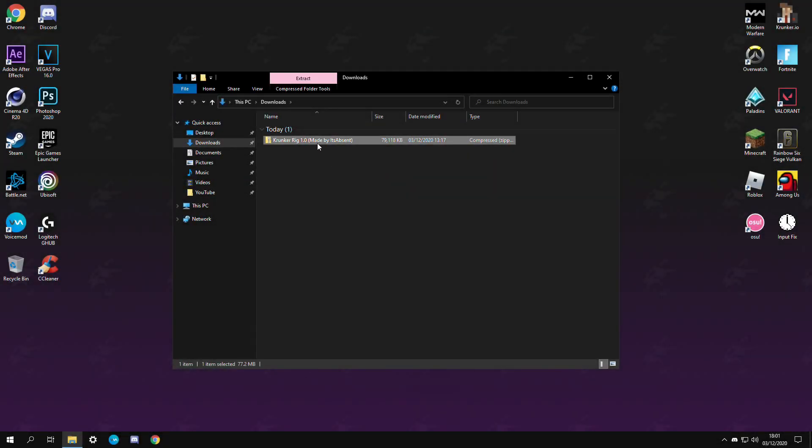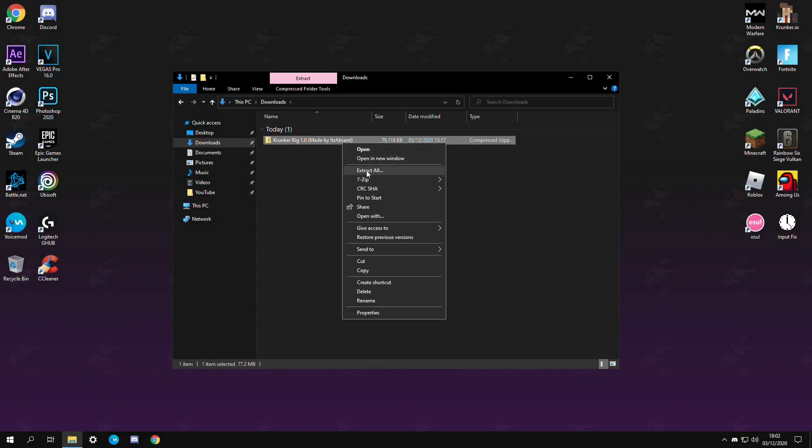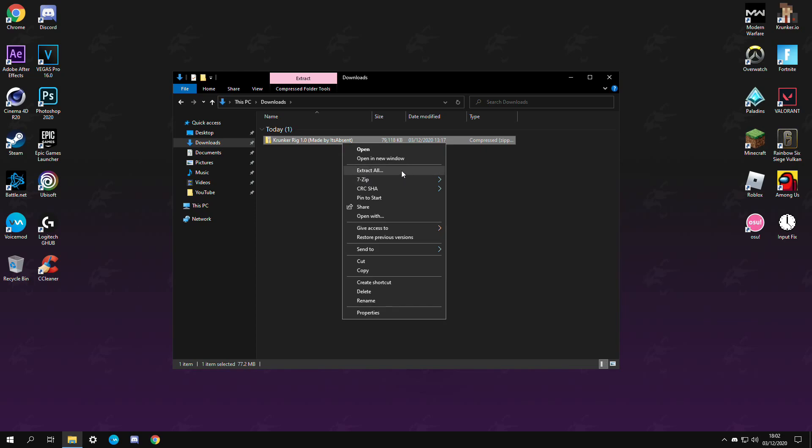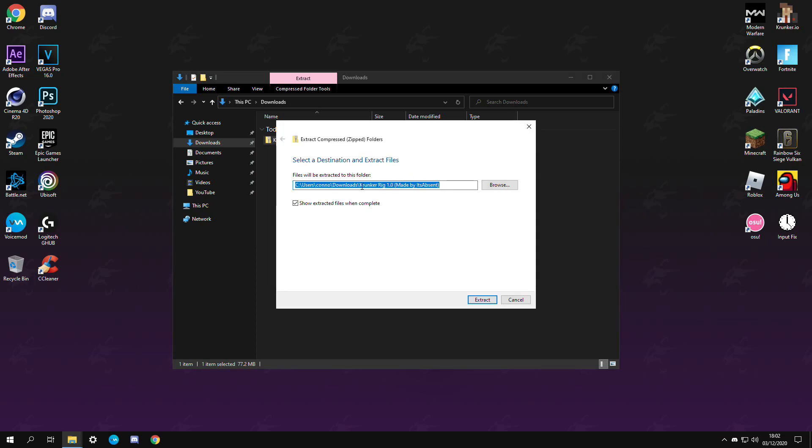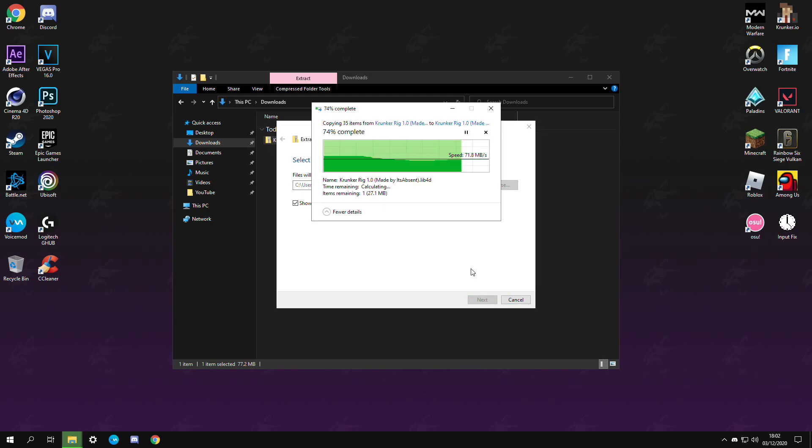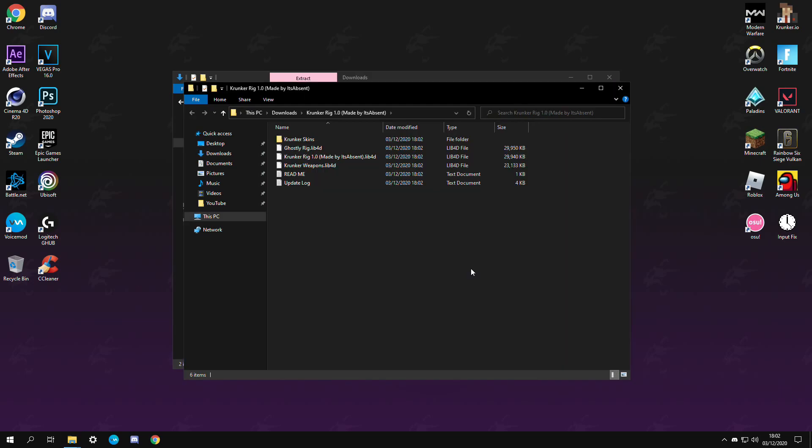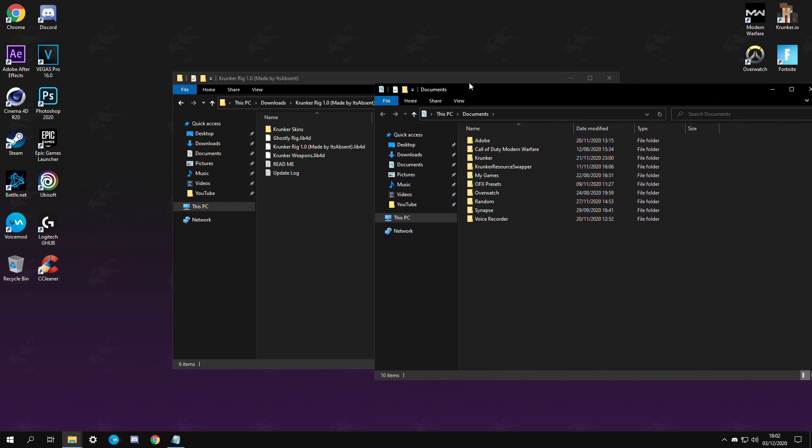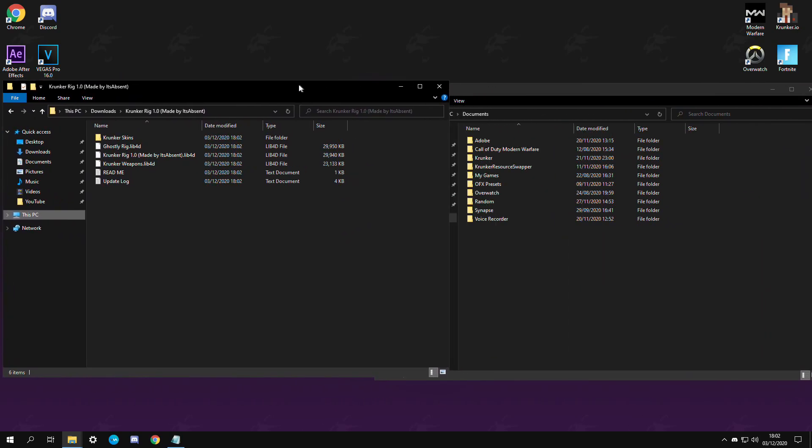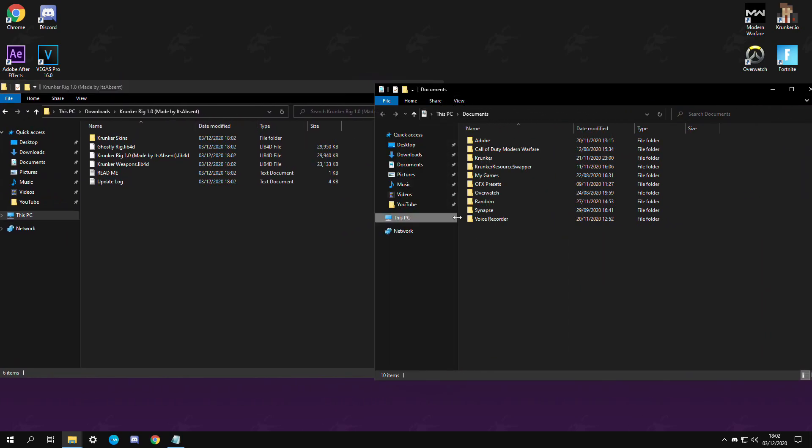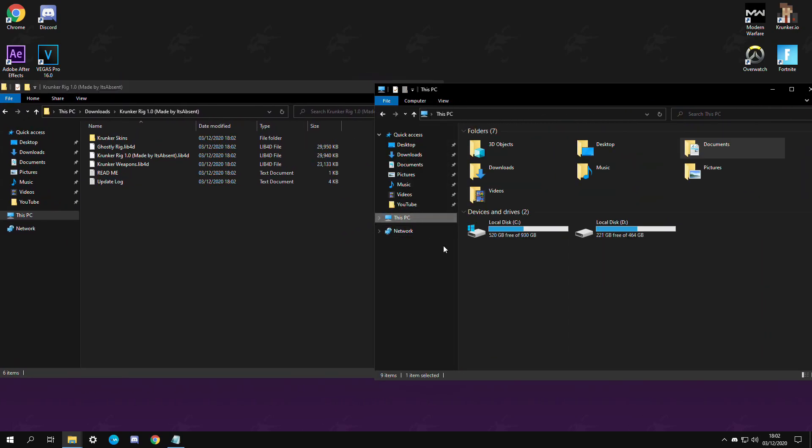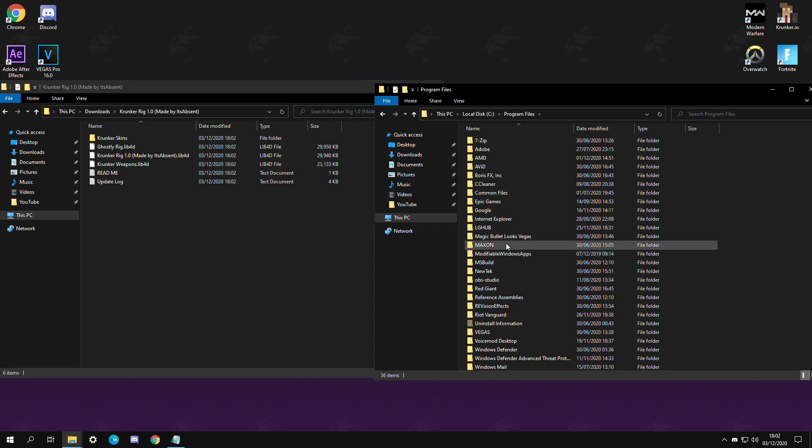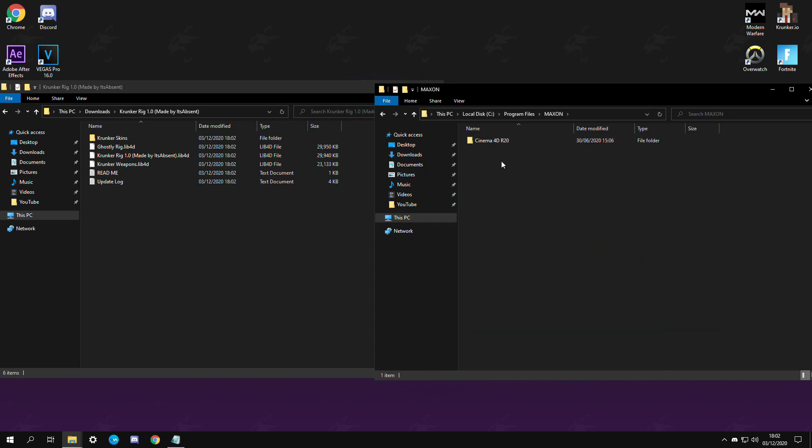Once you've saved it you're just going to right click and extract. If you have a program like 7-Zip or WinRAR you can use that as well. You should have a bunch of stuff in that folder and from there you're just going to be copying the two .lib4d files and we're going to be putting them in this PC, program files, Maxon folder,